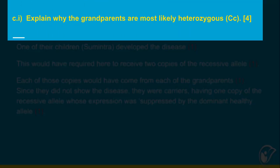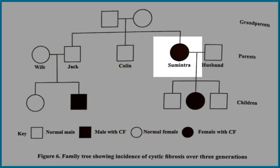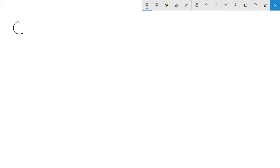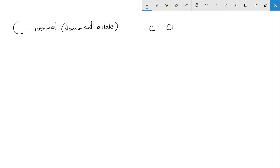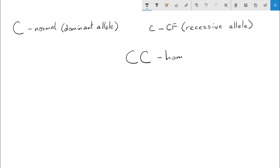The question asks: explain why the grandparents are most likely heterozygous. They are heterozygous because Sumintra developed the disease, meaning her genotype would be a pair of recessive alleles. Being recessive, the disease-causing allele can be expressed only if the opposing allele is absent. Let's outline the symbols: capital C represents the normal dominant allele, and lowercase c represents the disease-causing recessive allele. The possible genotypes are as follows.